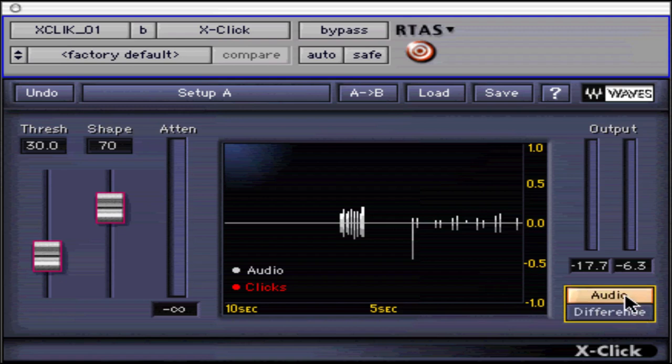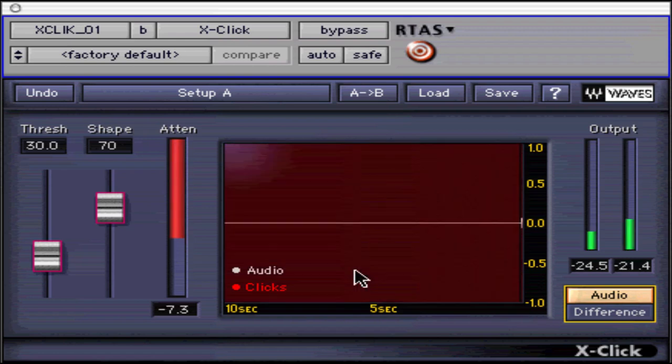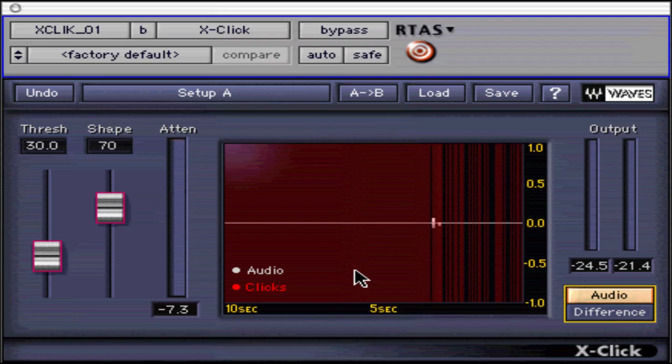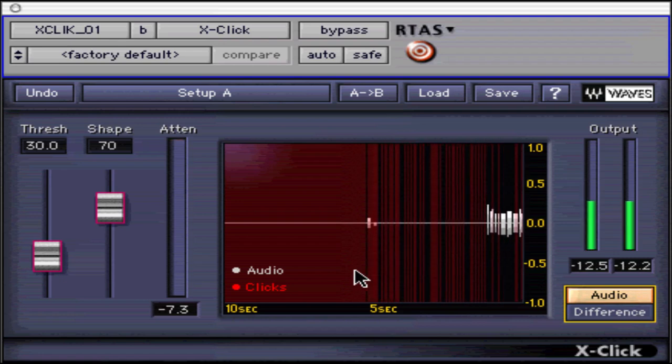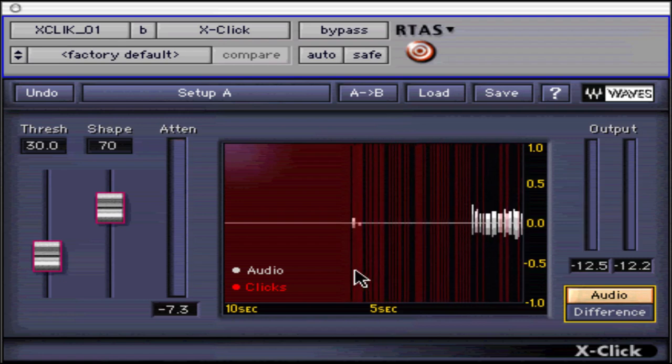The X-Click scope displays a visual representation of the click removal for the last 10 seconds of processed audio. Detected clicks are shown in red, with varying intensity due to the amount of damage present. The audio that is unaffected is shown in gray. Remember that higher threshold values will cause more red clicks to be present in the scope display.